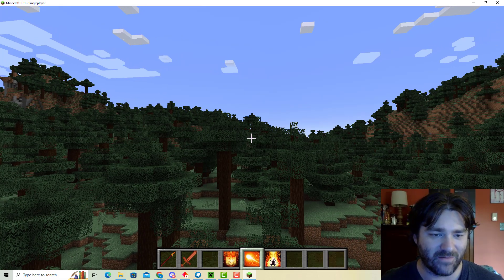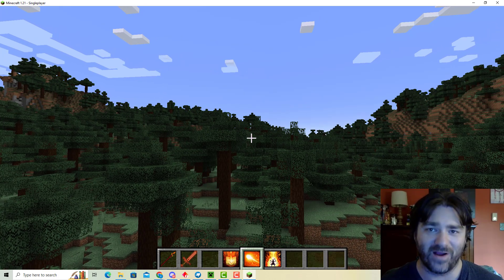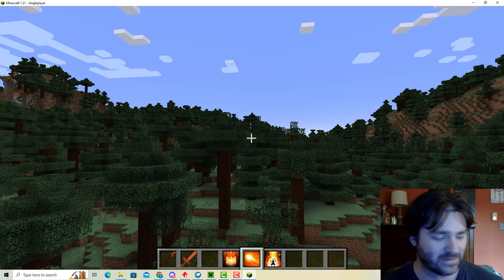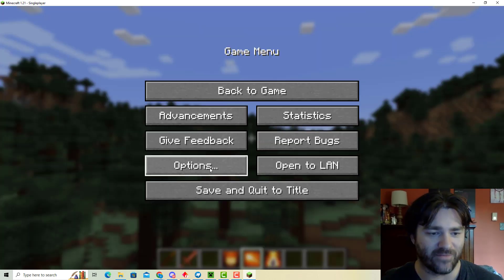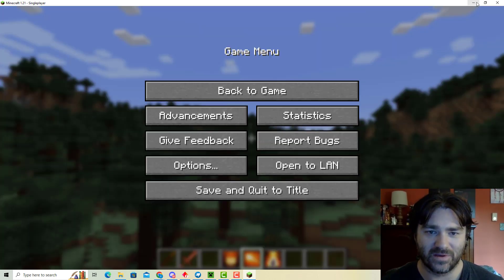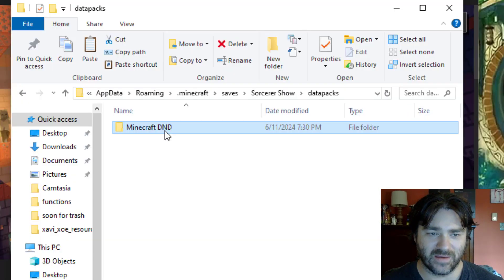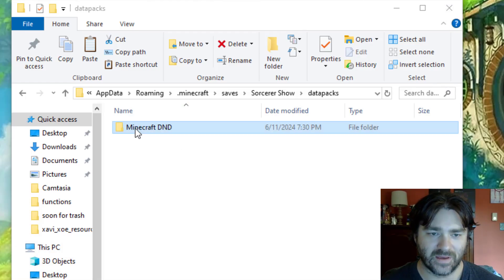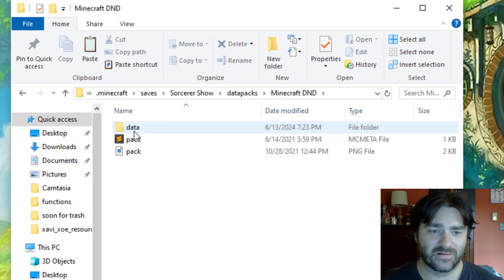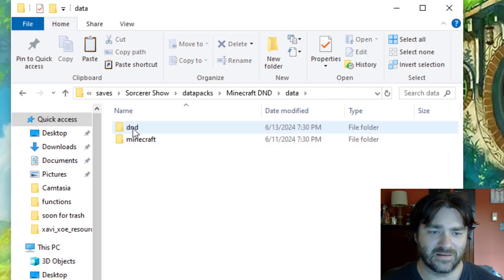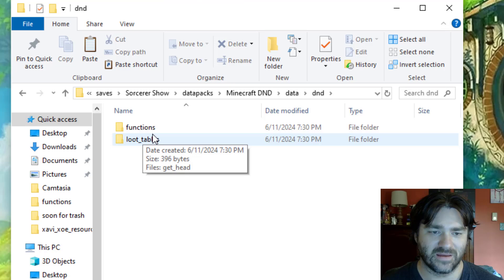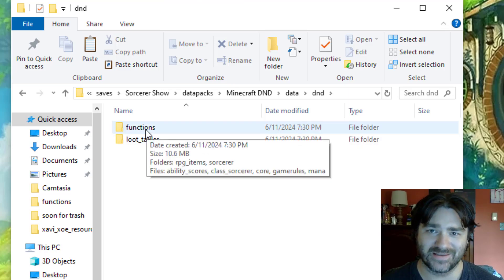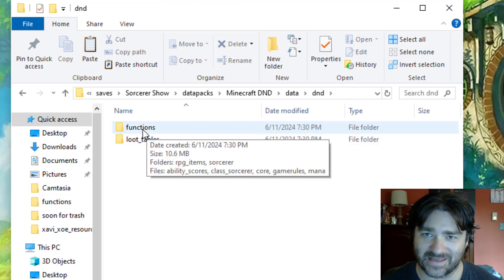So, right now I right-click and my fireball doesn't work. But, all we have to do is go to our datapack, and inside of our datapack, data, D&D, and you have to change the word functions to function. That's it.